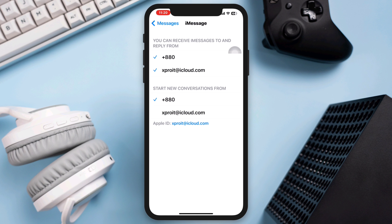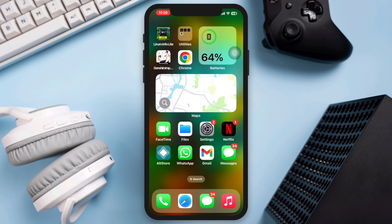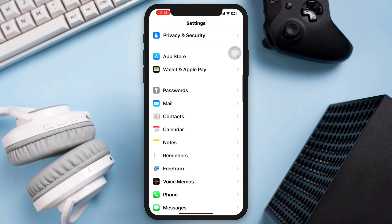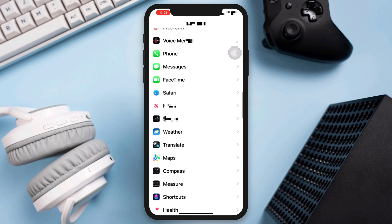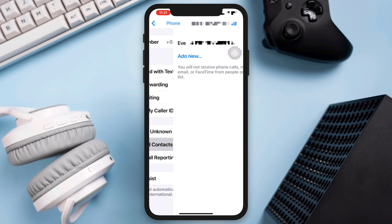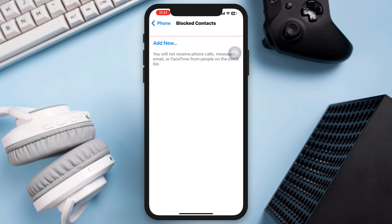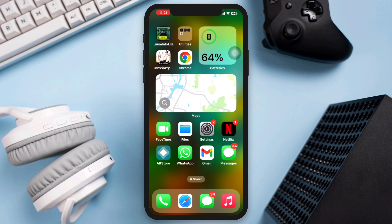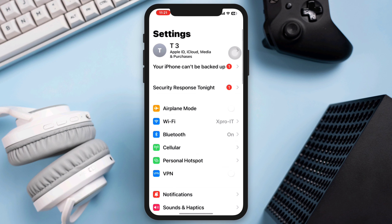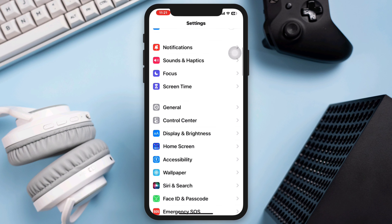Solution two: check the block list. Open Settings, scroll down, tap Phone, tap Blocked Contacts. If you mistakenly blocked that number, unblock it.